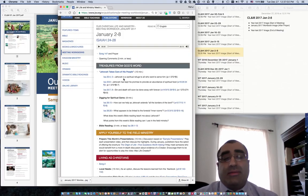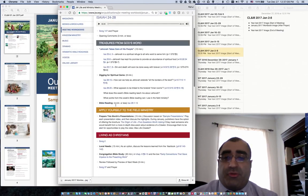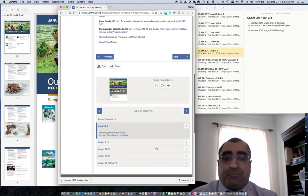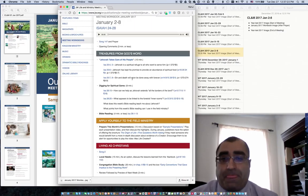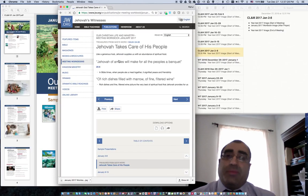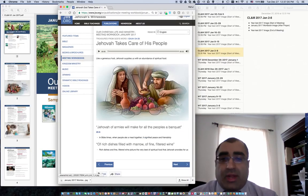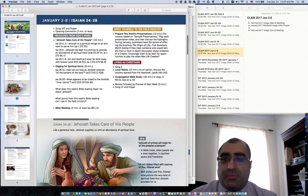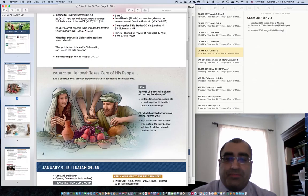In the workbook, supplementary pages are linked to the actual heading. Scrolling down, we have Treasures from God's Word, Apply Yourself to the Field Ministry, Living as Christians. You'll see that I don't see the images that you might have in the physical copy. But if I click on the 'Jehovah Takes Care of His People' hyperlink, it will take me to the page image that would correspond to what would be in the printed copy. I look at it in the browser, and in the PDF file I'll also go to the actual week — January 2nd through 8th — and you can see that it's just one image.